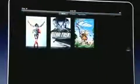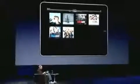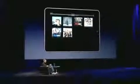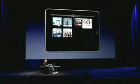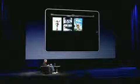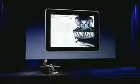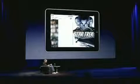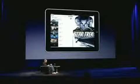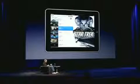We've got movies, TV shows, and music videos. I can go into a TV show like Modern Family, pick an episode, and watch it. Let's do that with a movie — let's pick Star Trek and go to chapters. Here we go.